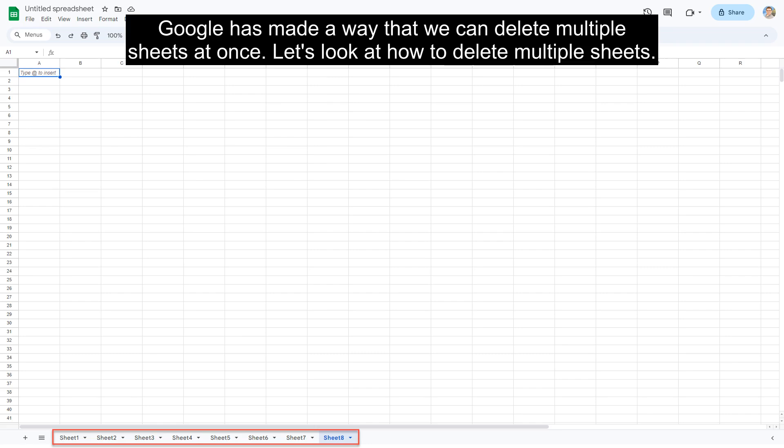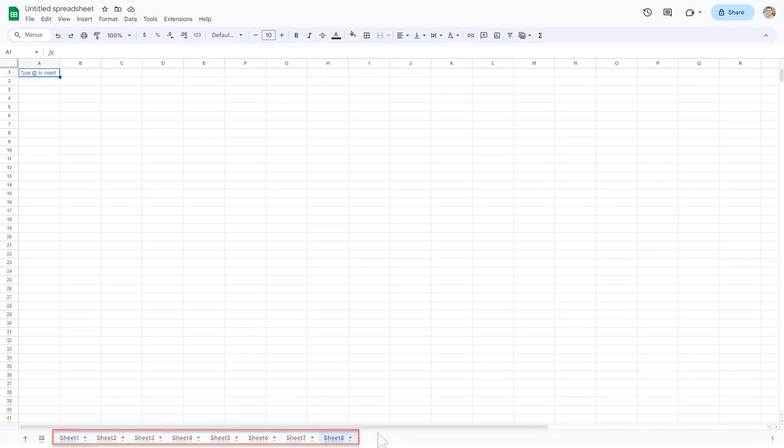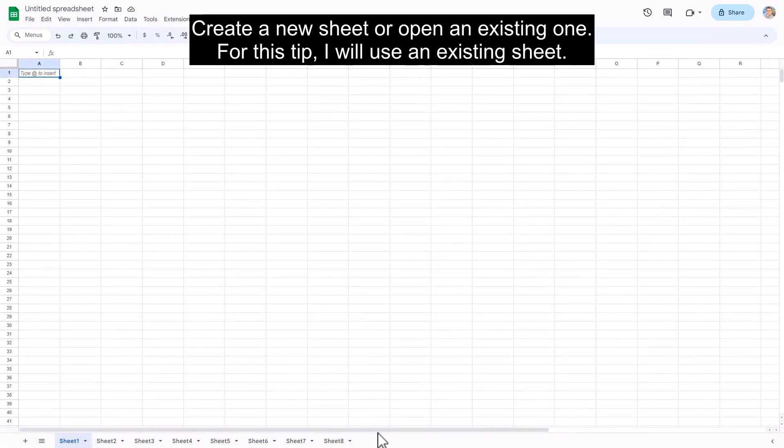Let's look at how to delete multiple sheets. Create a new sheet or open an existing one. For this tip, I will use an existing sheet.